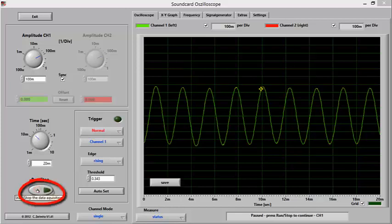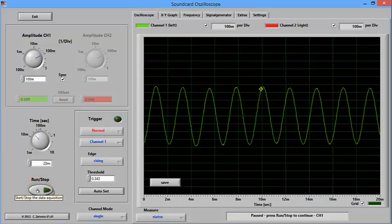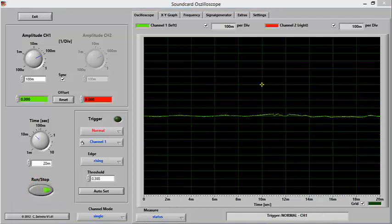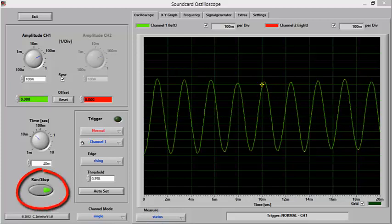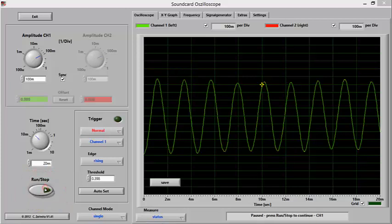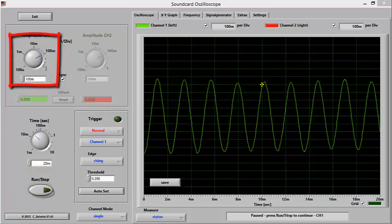If we click on the Run Stop button, that will freeze the waveform so we can later analyze it. Next, we'll trigger a waveform and zoom in and out to analyze some of its properties. So here's a waveform, and then we'll click on the Run Stop button, and that will freeze it on the window.